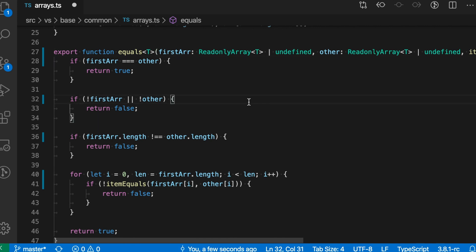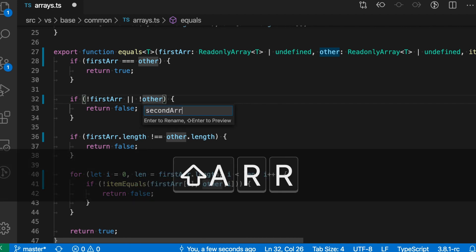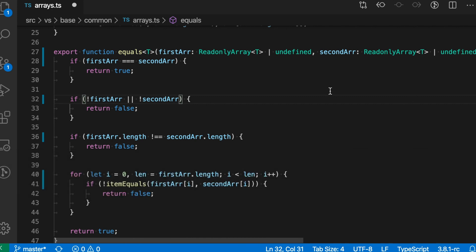You don't actually have to be on the definition of the variable that you're renaming. So let's say I wanted to rename the second parameter here, 'other'. I can just put my cursor over one of the occurrences of 'other', and then press F2 again and then rename this to 'second array'. And now it's gone and also updated the reference in the parameter list and all the other occurrences of that in the body of the function.